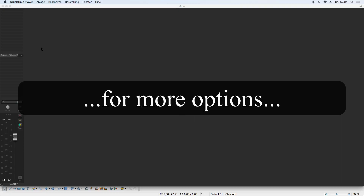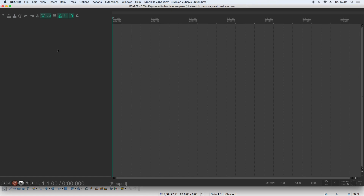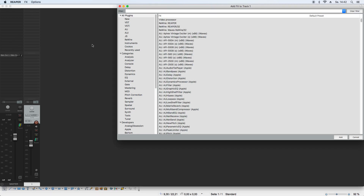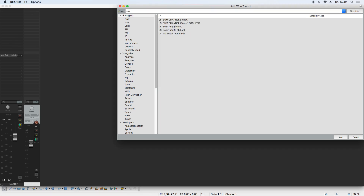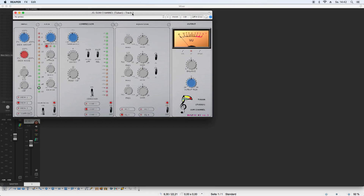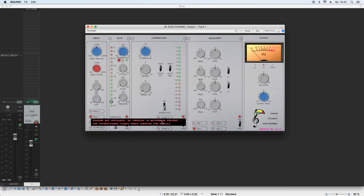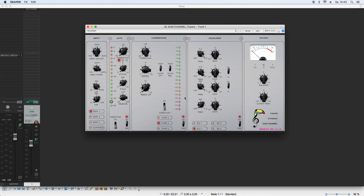Let's start again with an empty project, add a track, and now we don't have the master plugin at all. If I insert the Sum Channel and want it to interact, it says 'feature not available' because there is no master plugin in master mode. That absolutely makes sense — the master integration only works when a master is inserted. You can still choose from the desks here.